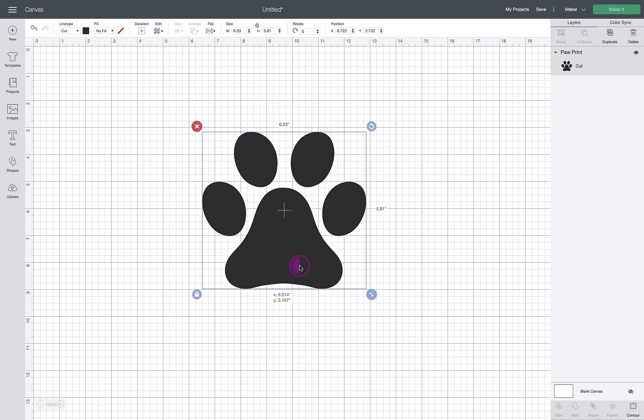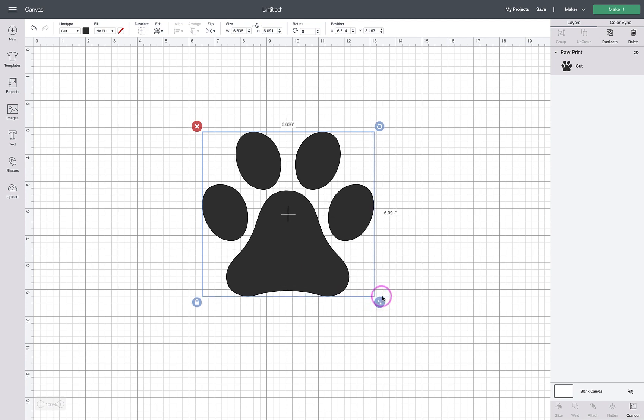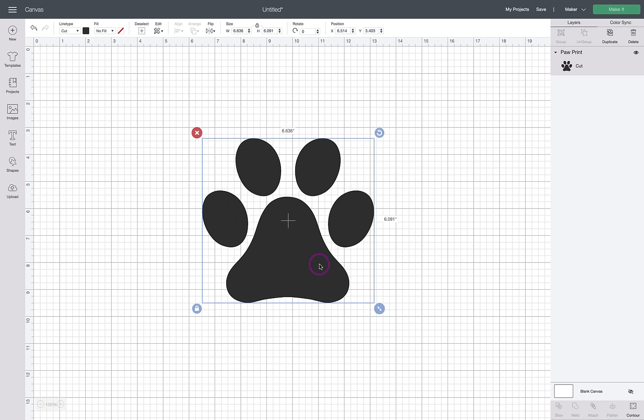I've got a paw print here. The Facebook group user that asked about this specifically was asking how to put images in each of the pieces—the pad and the fingers. Because this is five pieces, we need to have five paw prints, and then we will contour out for each one so that we can have a different image in each piece of this design.